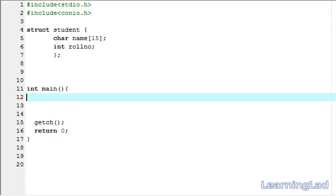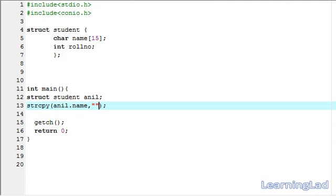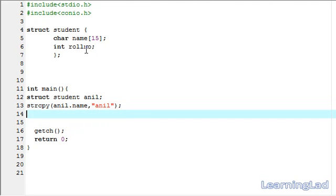In the main function we are going to create a variable of type student — it's going to be struct student, and the variable name, let's call it Anil. Now we are going to assign values to the members of this structure variable Anil. First, we assign the name using the strcpy function, because you can't assign a string value using the assignment operator. The target is Anil.name and the value to copy is Anil. Then we assign the role number: Anil.roleNumber = 1234.